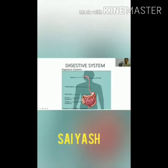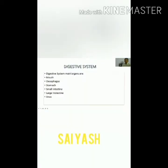Digestive system. The digestive system converts the food we eat into nutrients and removes the waste material from our body. In the digestive system, the main organs are mouth, esophagus, stomach, small intestine, large intestine, and anus.